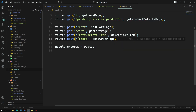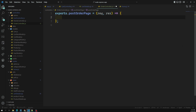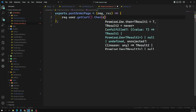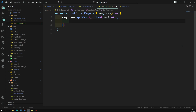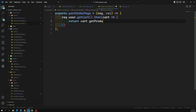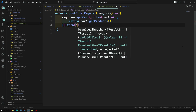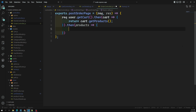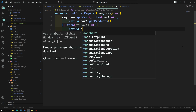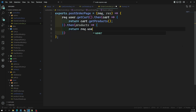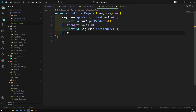Whenever the user submits the form, first I need to get the cart details via 'request.user.getCart'. After getting the cart details, I need to get all the products available in the cart. After getting all the products, we need to create an order using 'request.user.createOrder'.